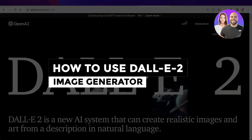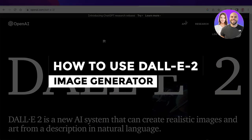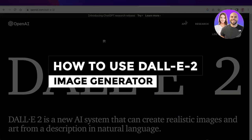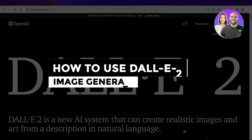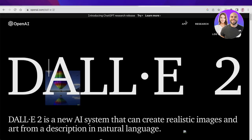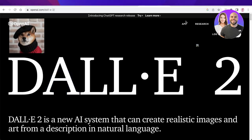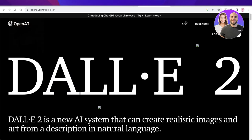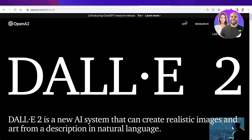How to use DALL-E 2 image generator — a complete tutorial for beginners. Hey guys, welcome back to the YouTube channel. Today I will be showing you how you can generate images from just a simple text prompt using the DALL-E 2 image generator.